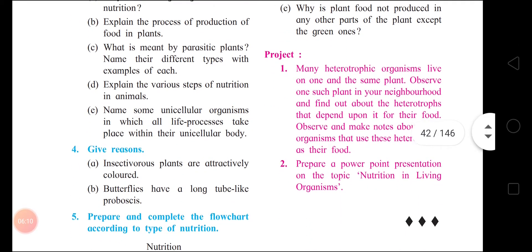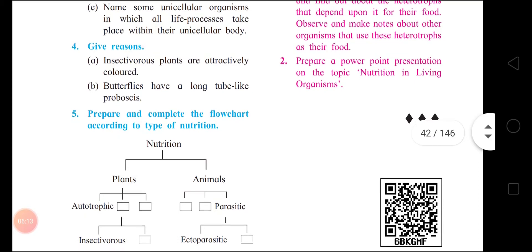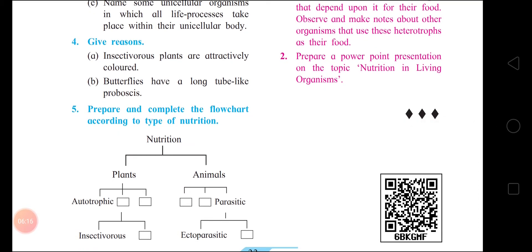Give reason: why are insectivorous plants attractively colored? Answer: Insectivorous plants feed on insects and need to capture them. In order to attract insects towards the plant, they are attractively colored. Second: butterflies have a long tube-like proboscis because every insect is provided with mouth parts for ingestion – it feeds on nectar and pollen from flowers, so it has a tube-like proboscis to suck this food from the flower.